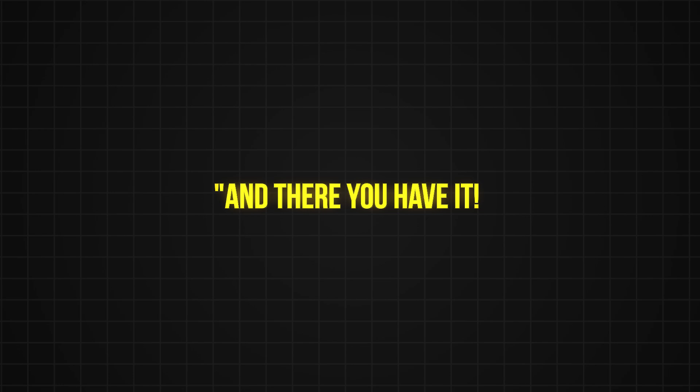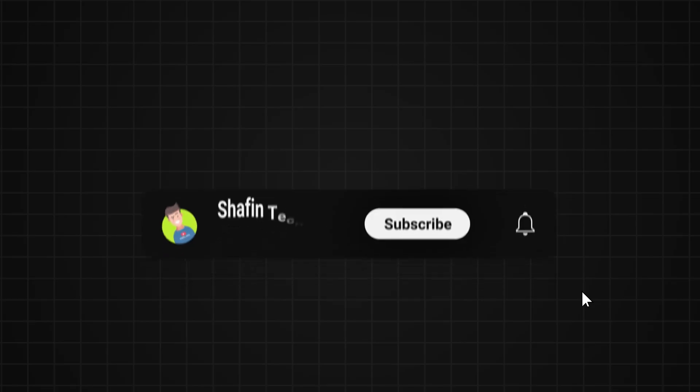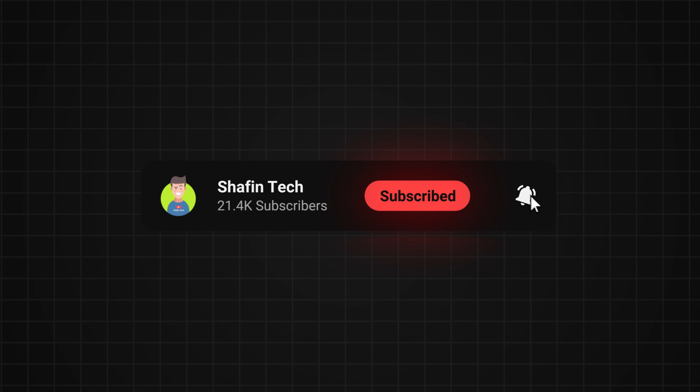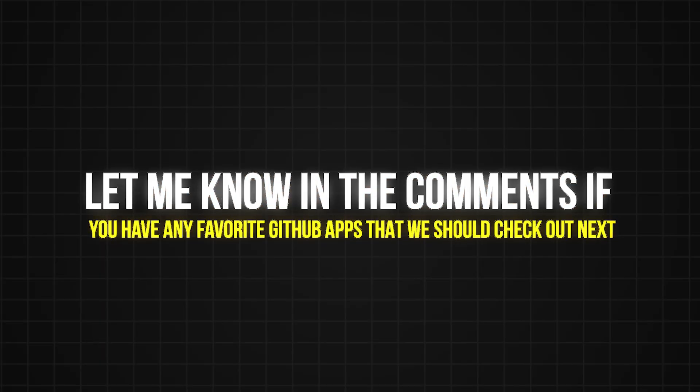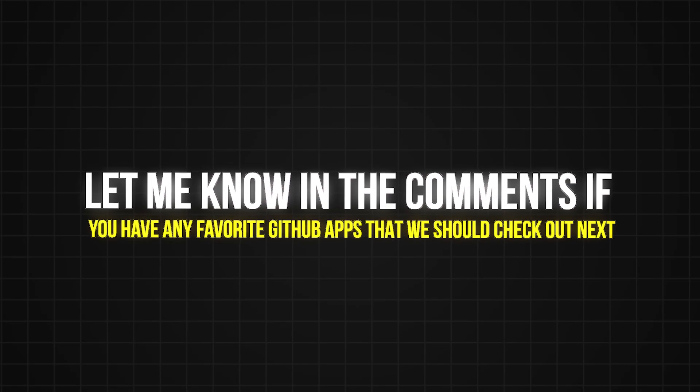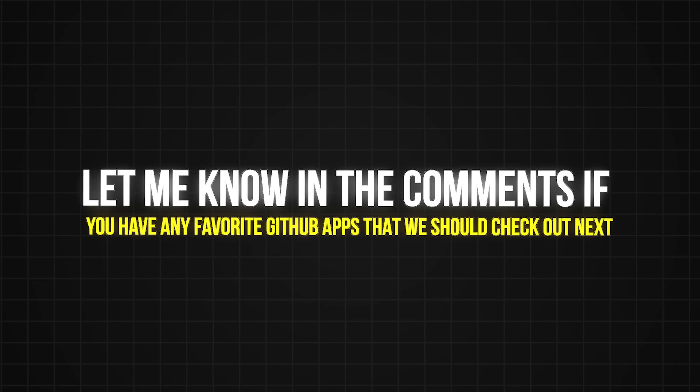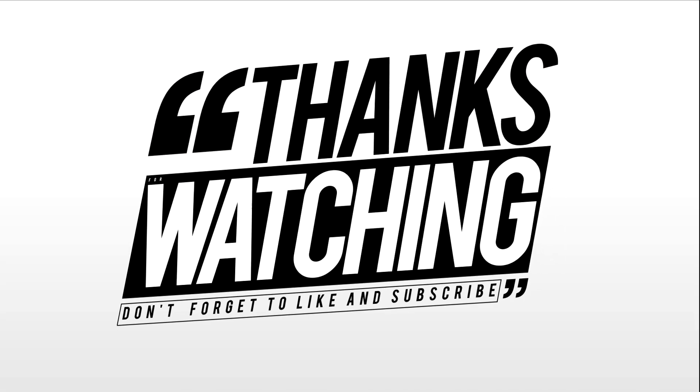And there you have it! These are some of the best free Windows apps you can grab from GitHub right now in 2024. Don't forget to hit that like button if you enjoyed the video and subscribe for more awesome content like this. Also, let me know in the comments if you have any favorite GitHub apps that we should check out next. Thanks for watching and I'll see you in the next one!